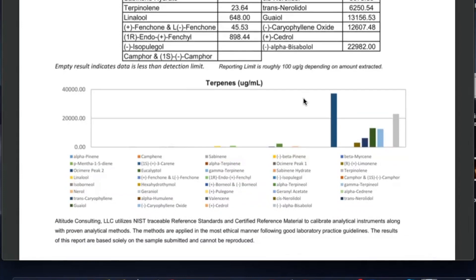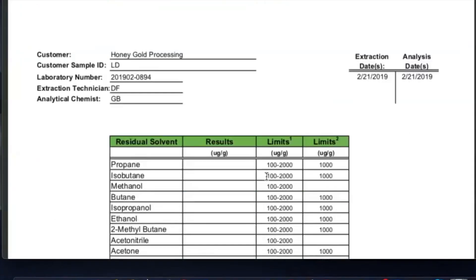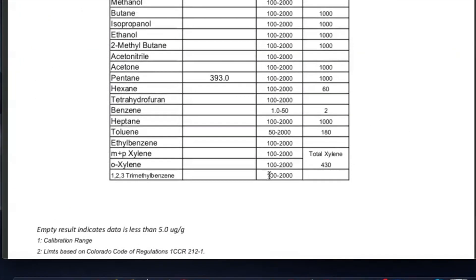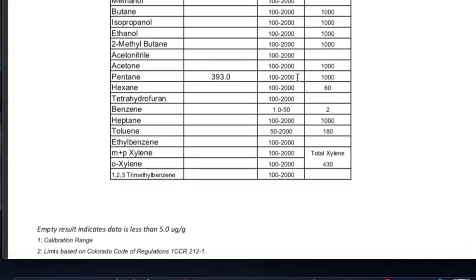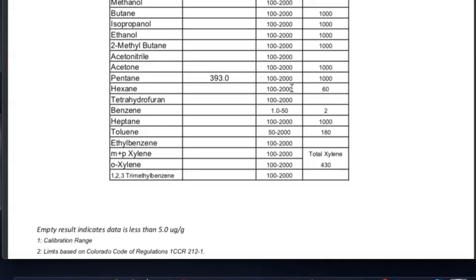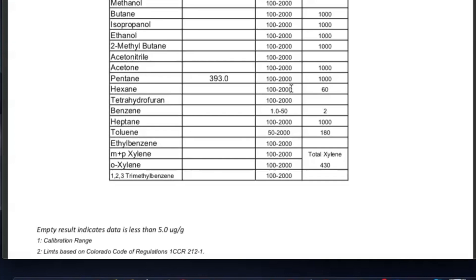Next we'll pop over to the solvents. This is actually a solvent result from a product that somebody had sent us samples of. We didn't wind up going with it because when you look at the solvents, you can see that pentane showed up — it was within their range of testing — and this is not something that we wanted because we did not want a product that had any solvents used in the extraction.